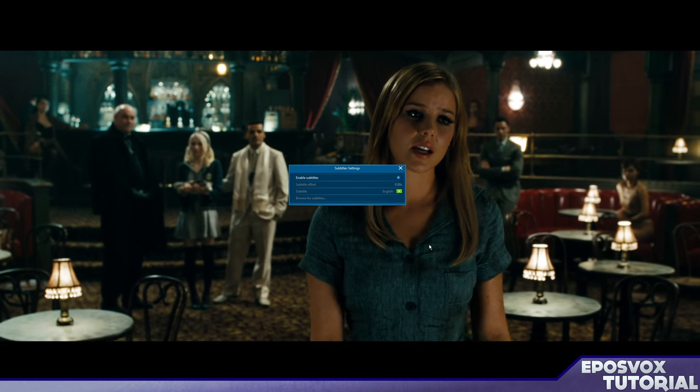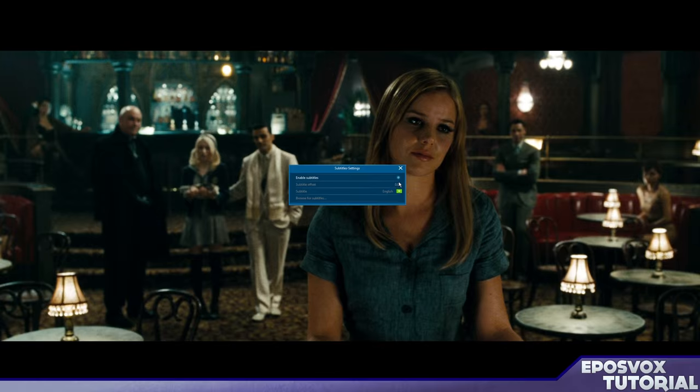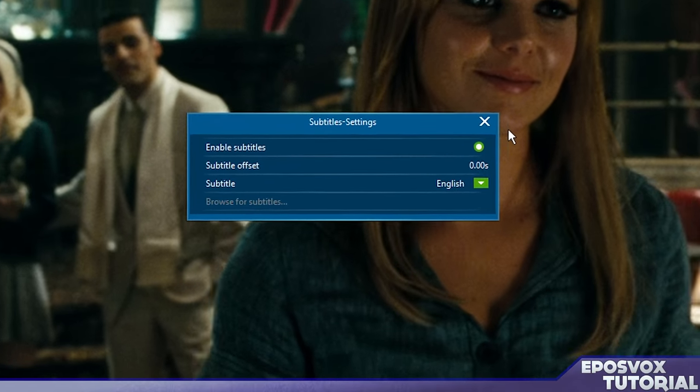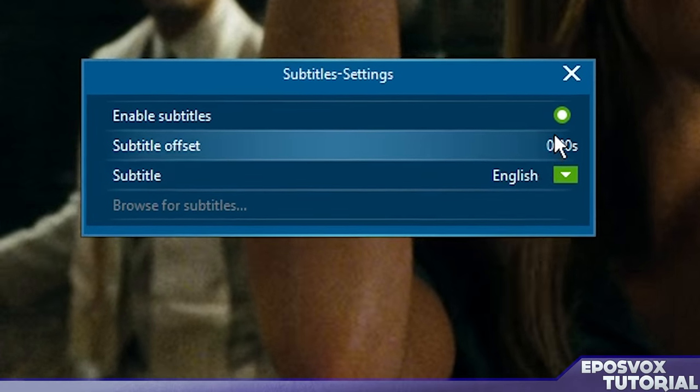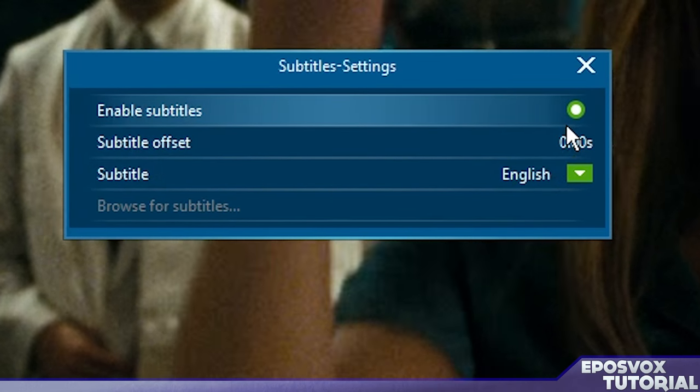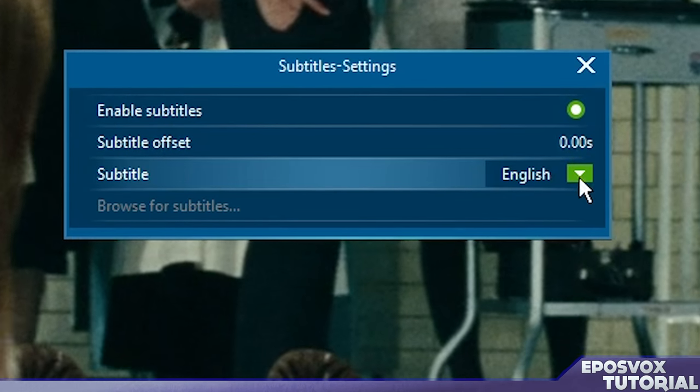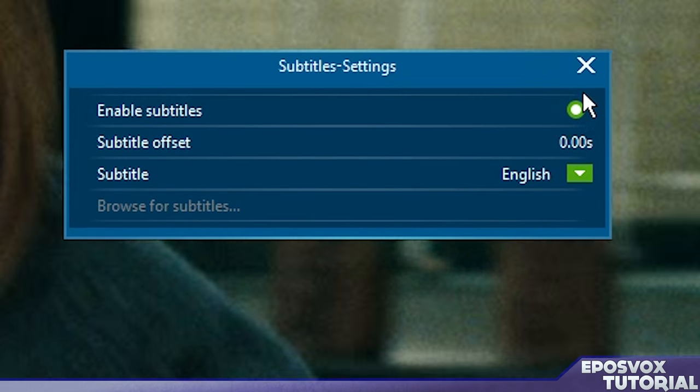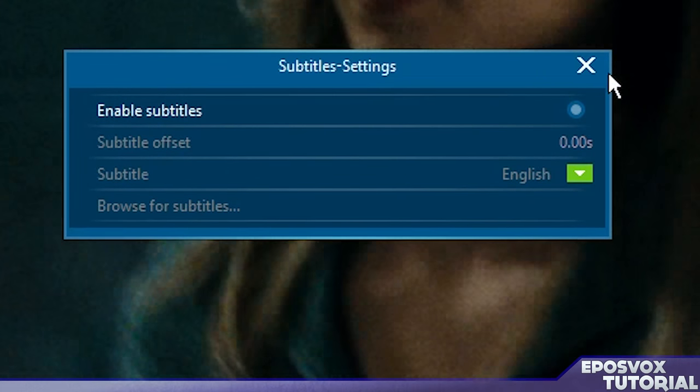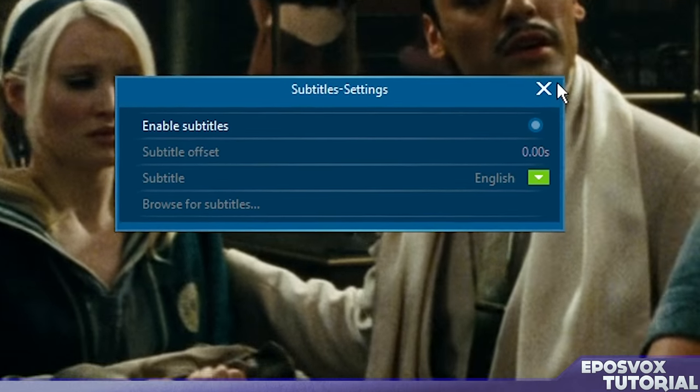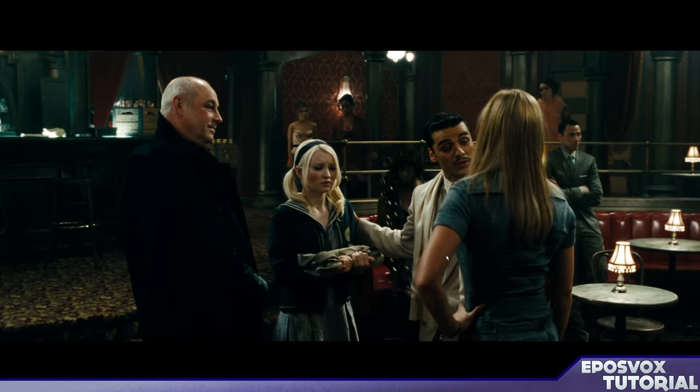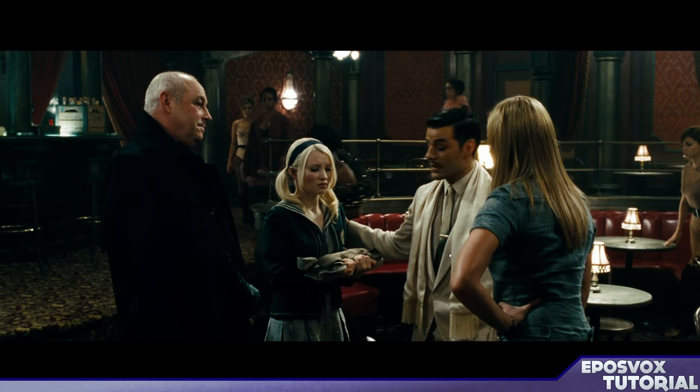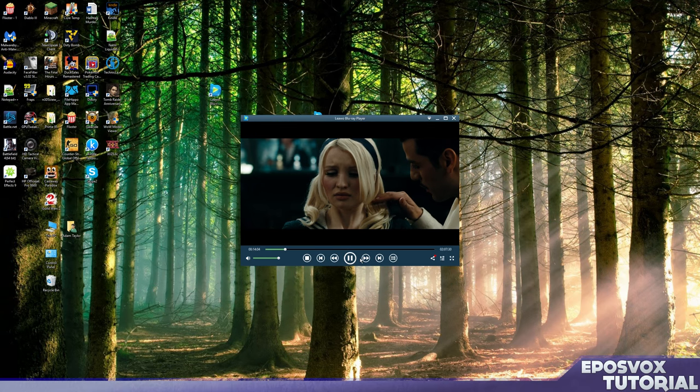But you can right click and click subtitles and uncheck enable subtitles. And there we go. No more subtitles. And that's it.